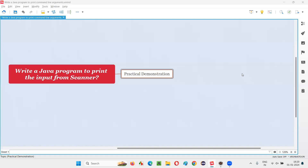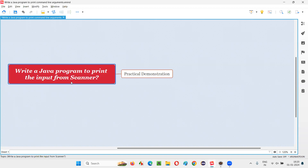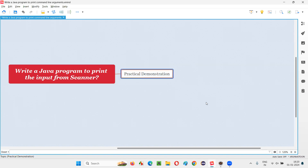Hello all, welcome to this session. In this session, I am going to answer one of the Java interview questions — write a Java program to print the input from the scanner class. Let me answer this question with a practical demonstration.